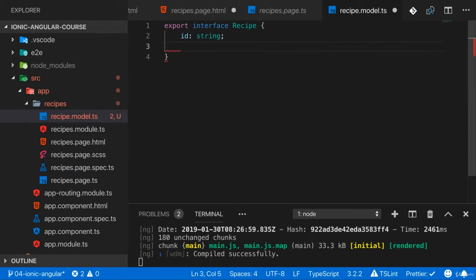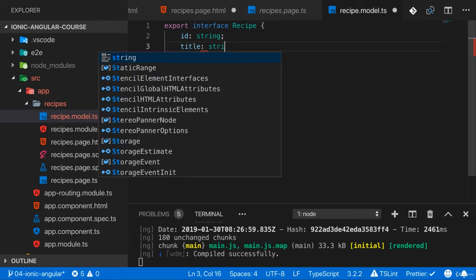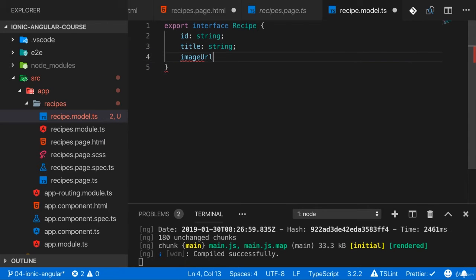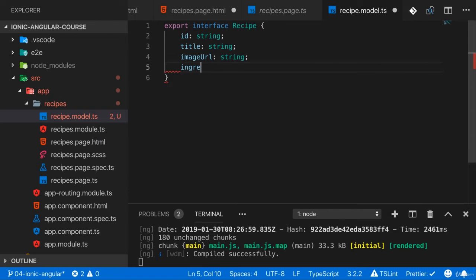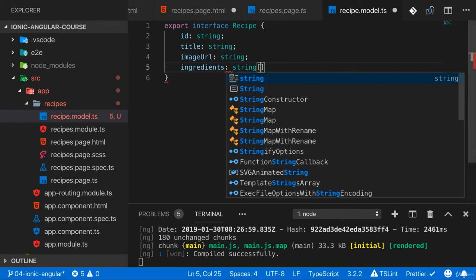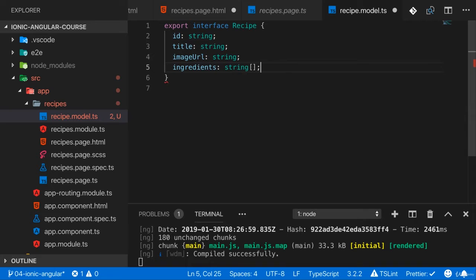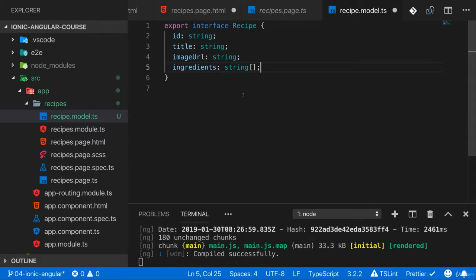A title which is of type string, an image URL which is of type string, and then some ingredients which is an array of strings, something like bananas, apples. So a really simple recipe definition.